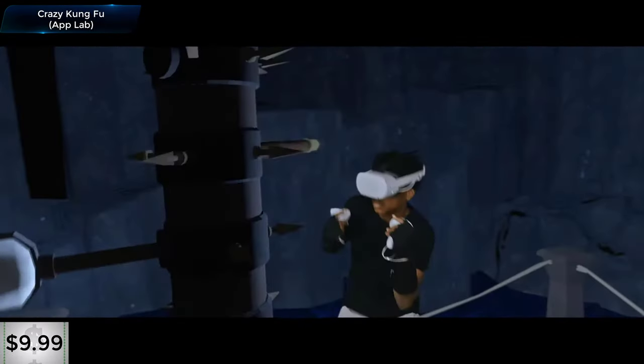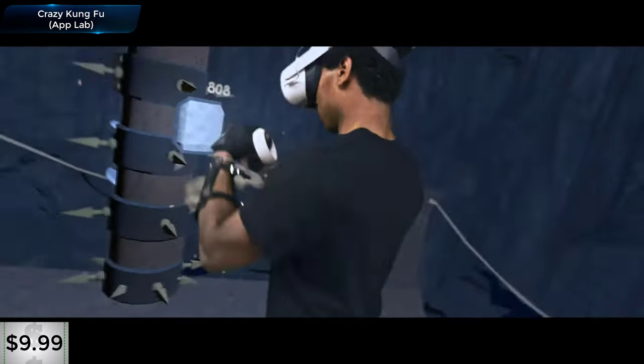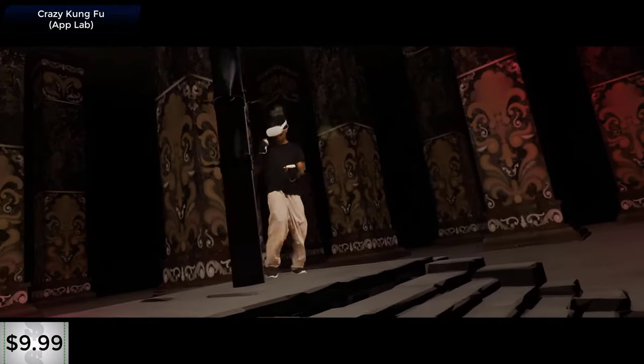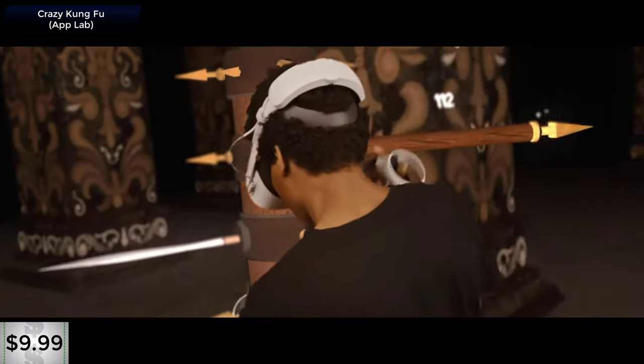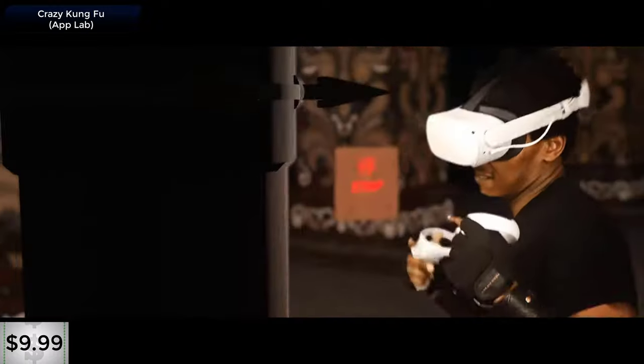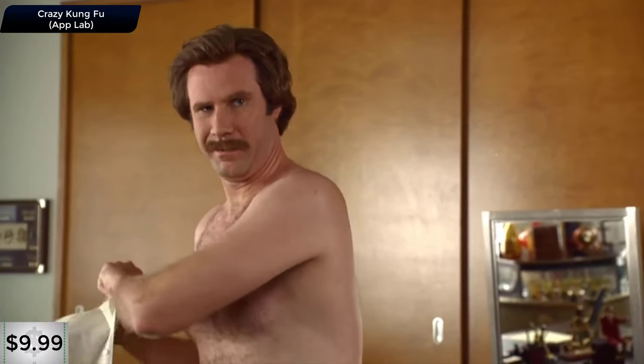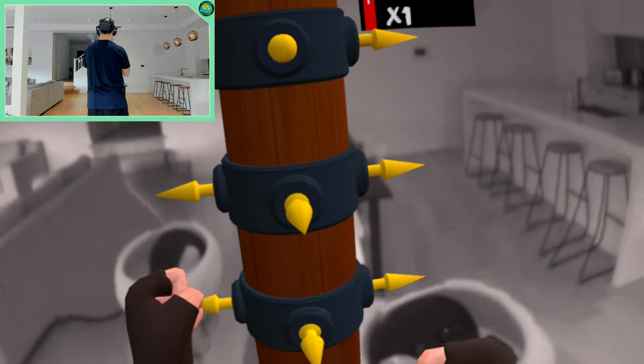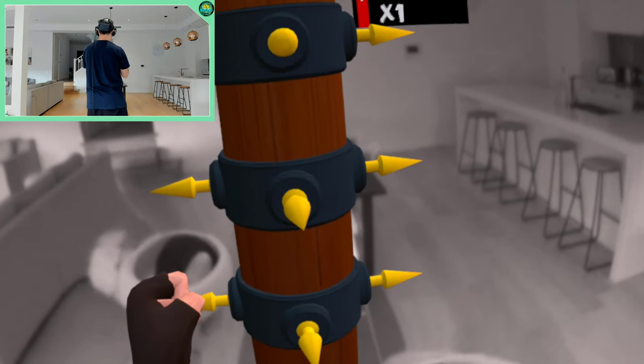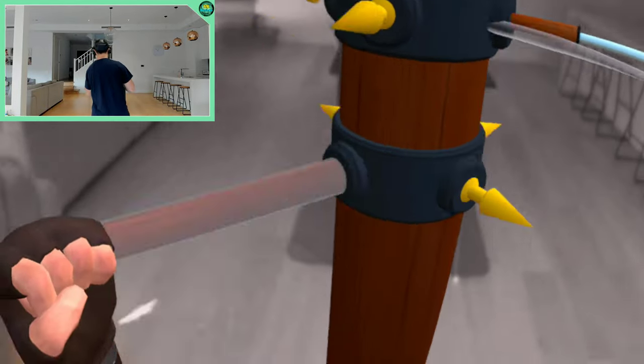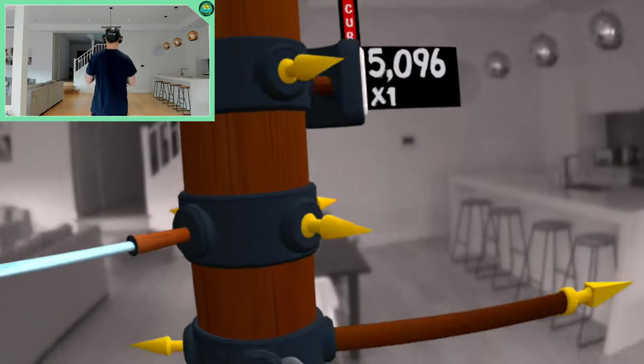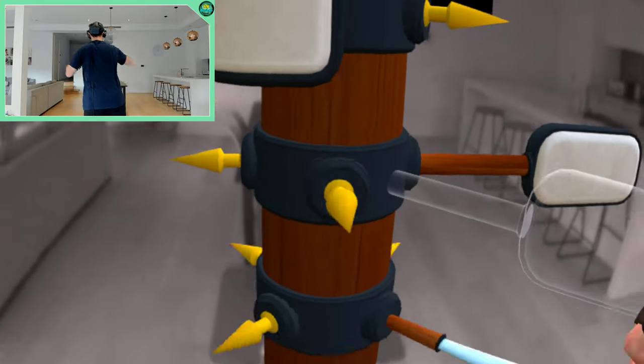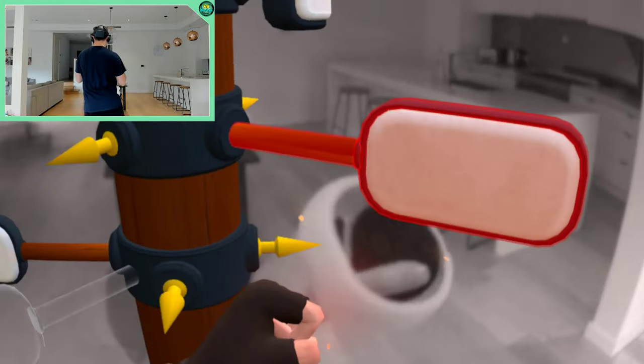Finally there's Crazy Kung Fu. Now much like Blaston it's a game played in one spot but the only guns you'll be using in this game are your arms. Just watch out for the guns they'll get you. And you guessed it, it has a passthrough mode too. It makes the virtual environment disappear so you can see everything around you whilst honing your kung fu skills.